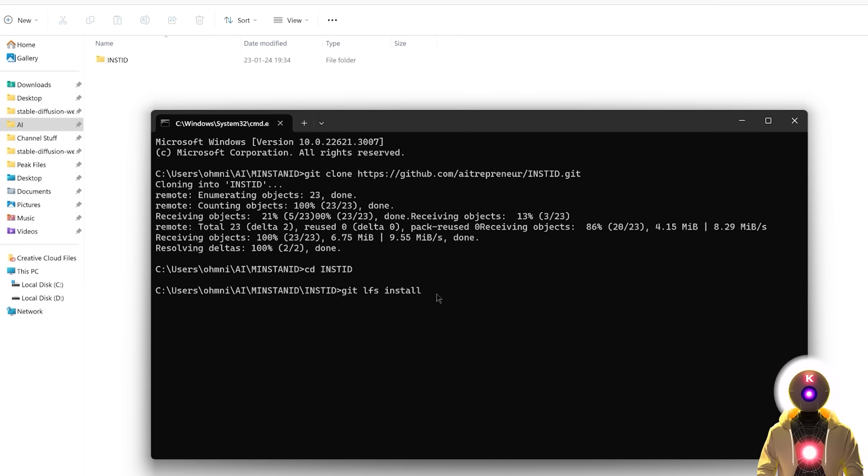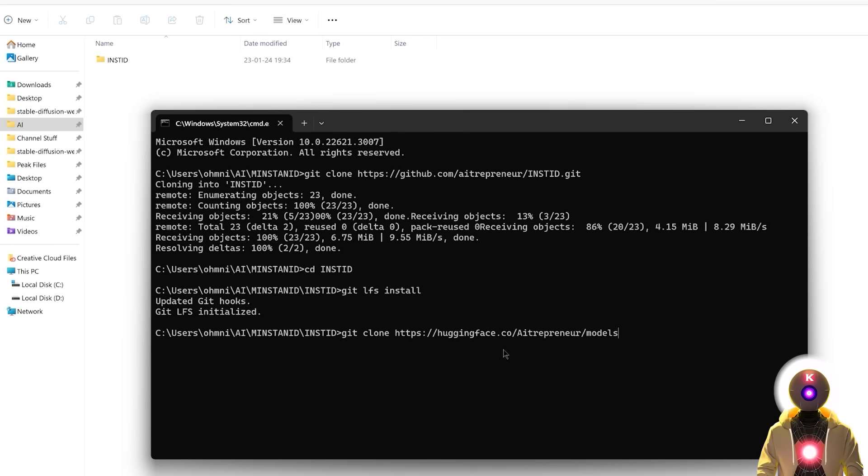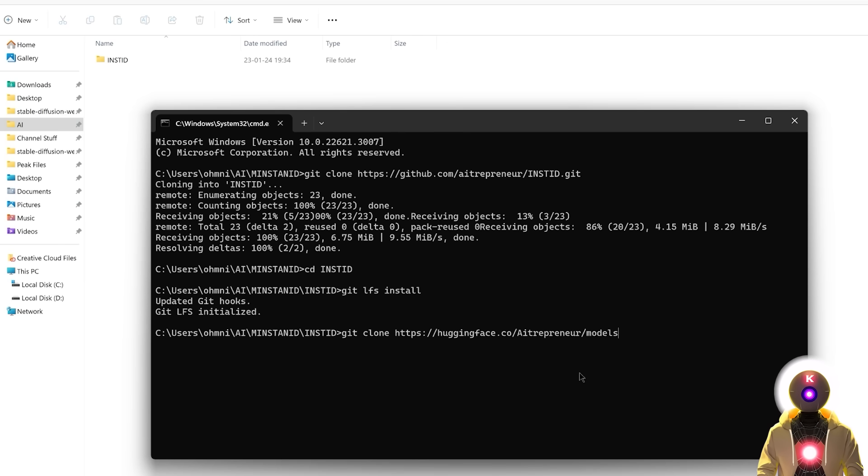Then you're gonna type git lfs install, then press enter. Then you're gonna type git clone and then the URL for my Hugging Face repository. Once again everything will be in the description down below. So just copy and paste this, then press enter.